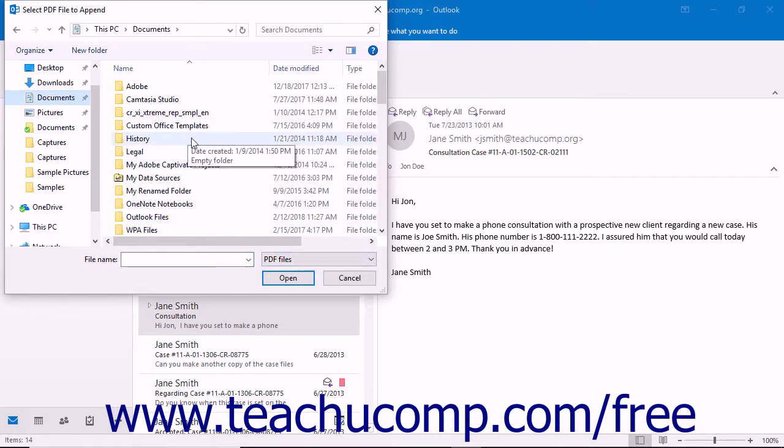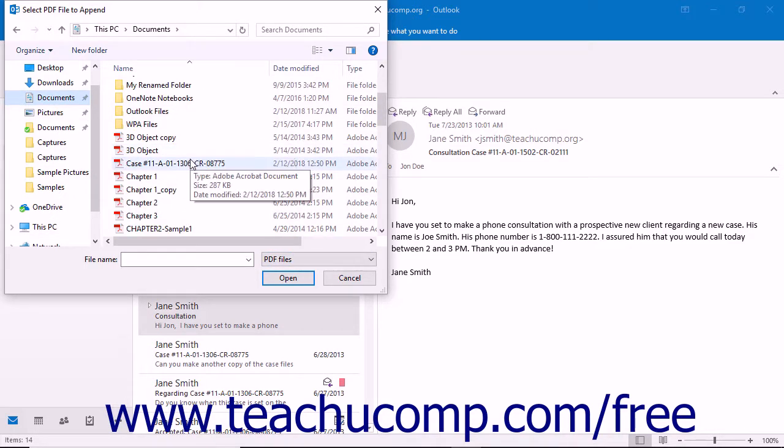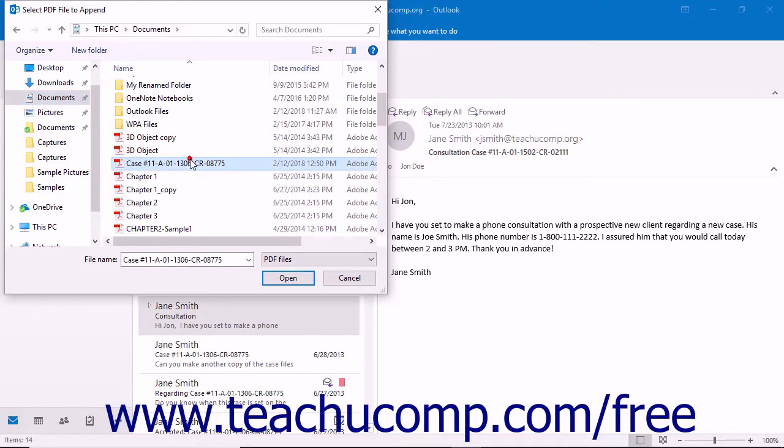Navigate to and then select the PDF portfolio into which you want to append the selected folder content. Then click the Open button in the dialog box to append the folder into the selected portfolio PDF.